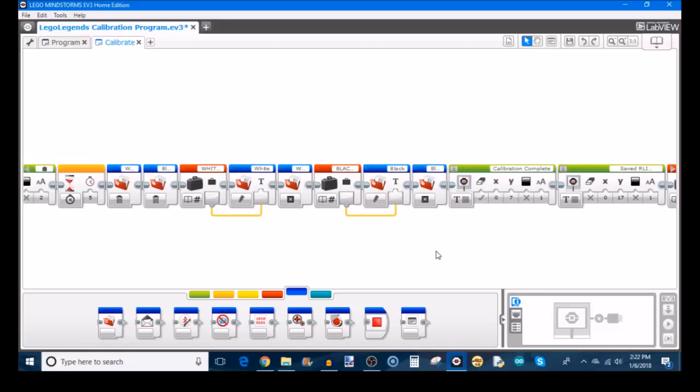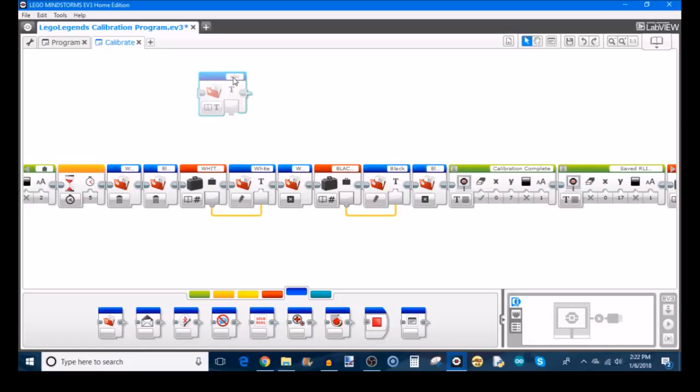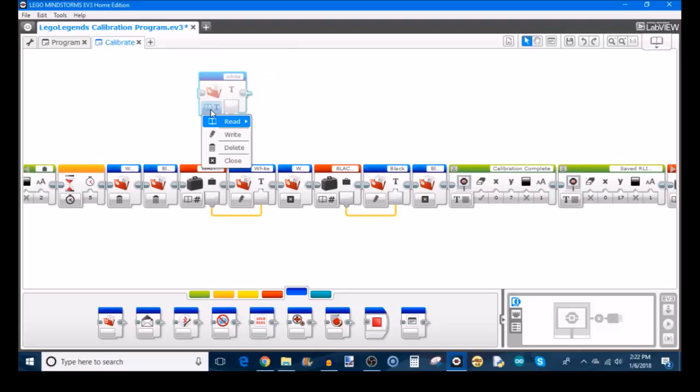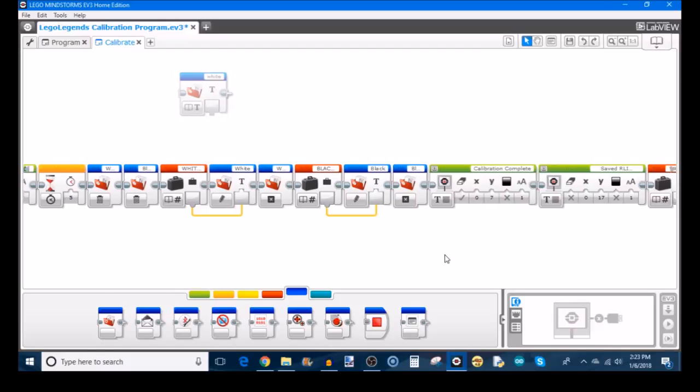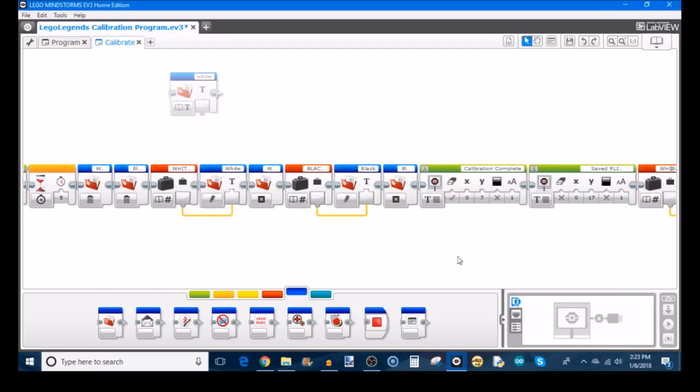And now, when you write your program for your FLL robot, if you need to refer back to these text files, you just use a file access. You type in the name of the file that you want. In this case, it's going to be white, right? Because that's what we used. And then you're going to read that text file. And then whatever the text file is, you could use it in your program. And you have your calibration value saved. So anyway, back to this my block. I'm actually going to remove this block here. I just brought that out for example.